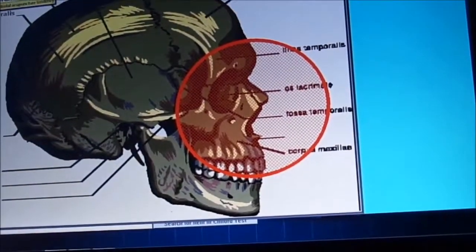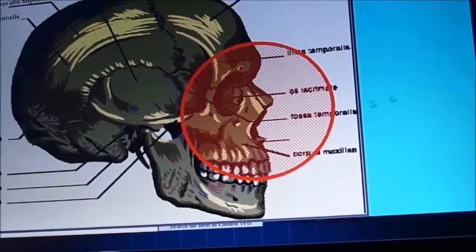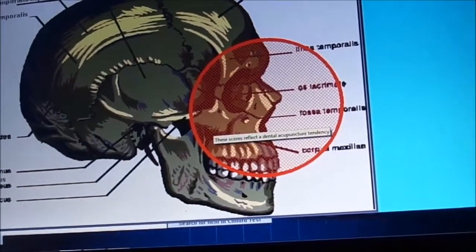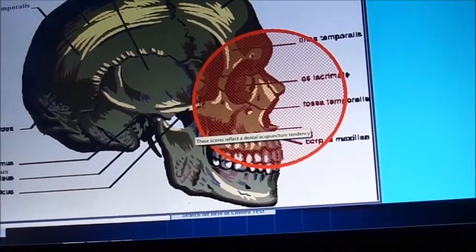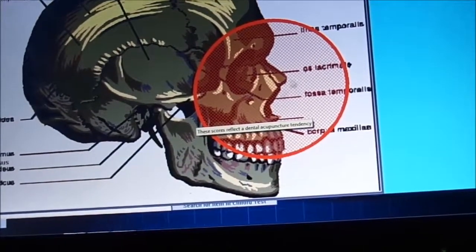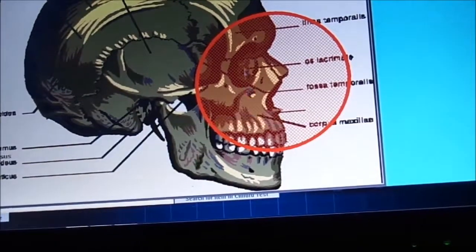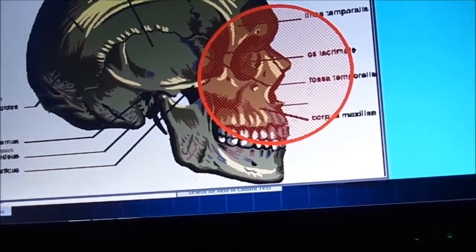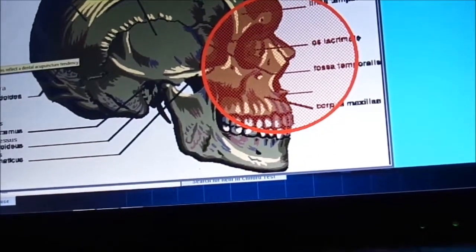So the scan comes up with, I believe, the red circle is the pressure in the head area.